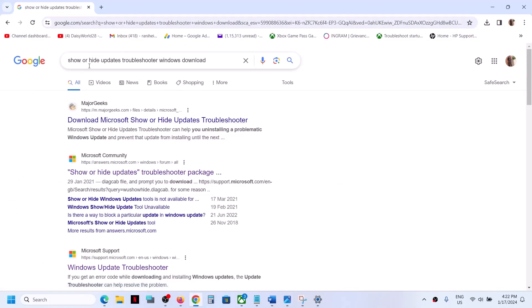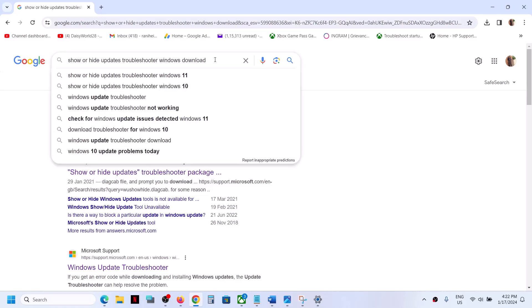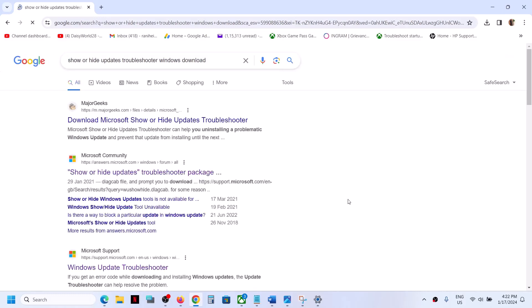In Google, type in 'show or hide update troubleshooter windows download,' then click on search and download the Show or Hide troubleshooter from any website.